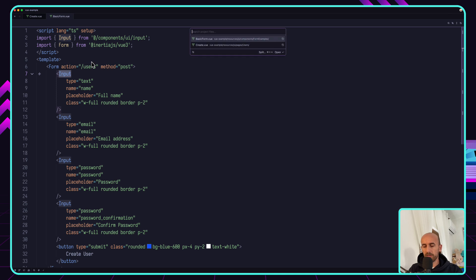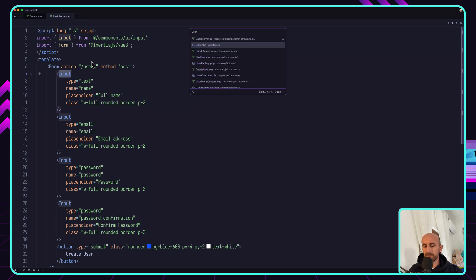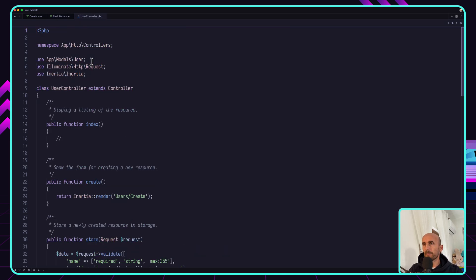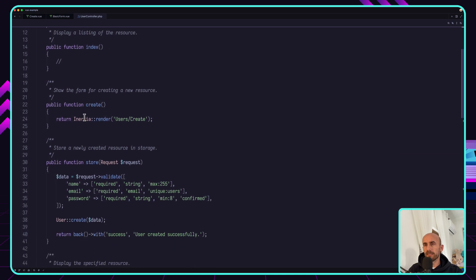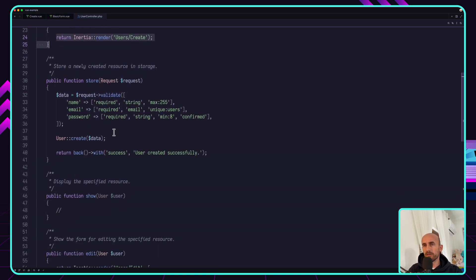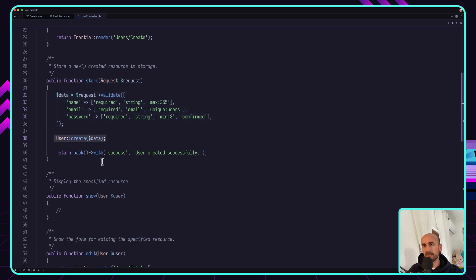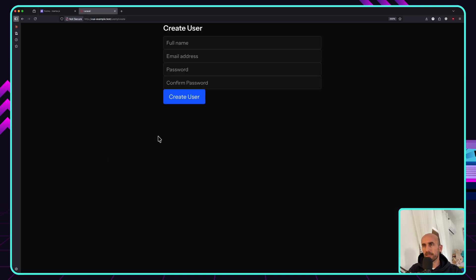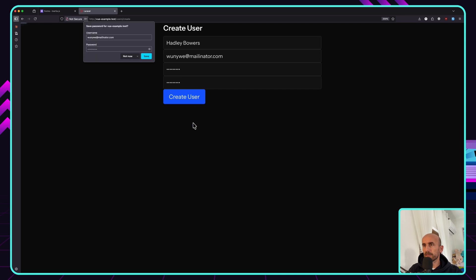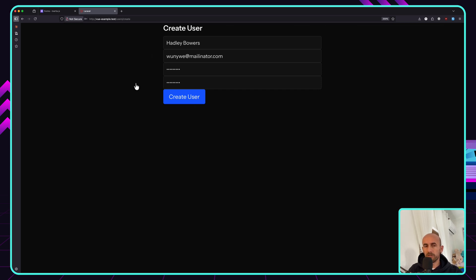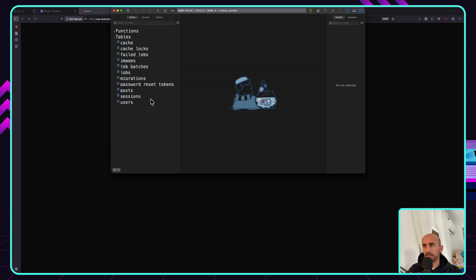Let me open the user controller. On the create, we return the create page. On the store, we validate the data, then call user create and return back with success. So we first create and then return back.